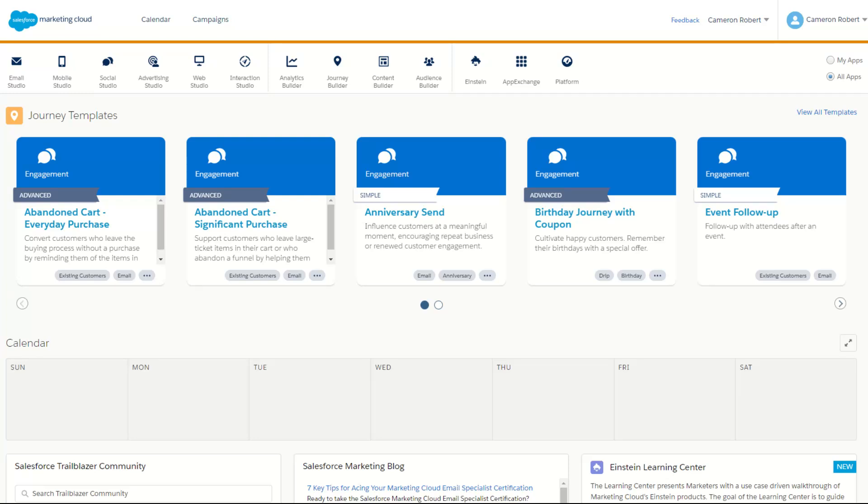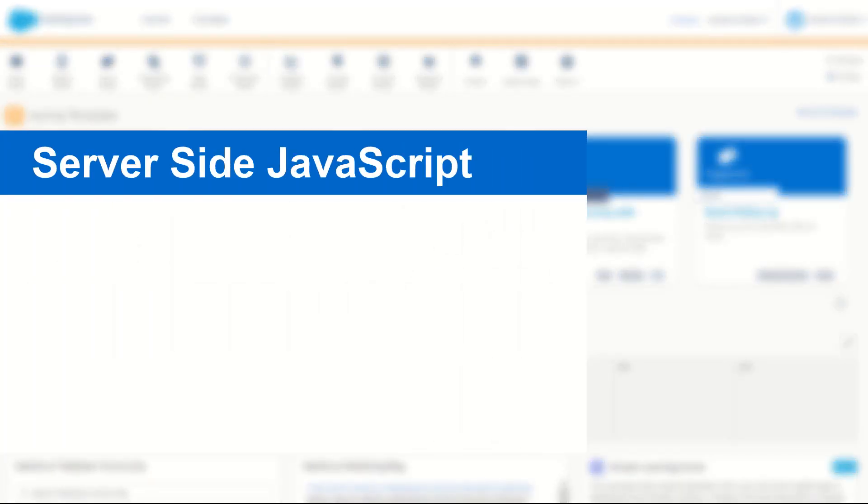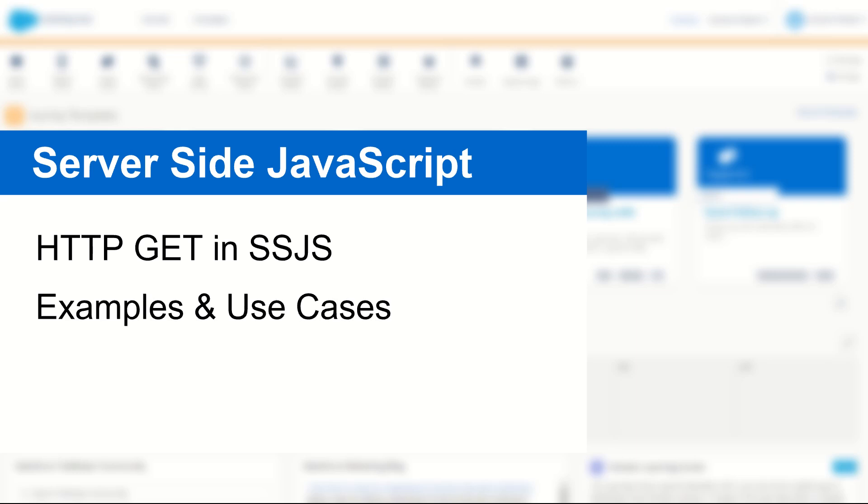G'day Trailblazers, my name is Cam and for today's video we're taking you through the SSJS HTTP GET function allowing you to call an endpoint and return back a response into your server-side JavaScript code in Marketing Cloud.